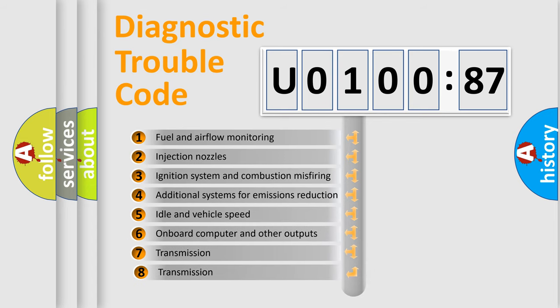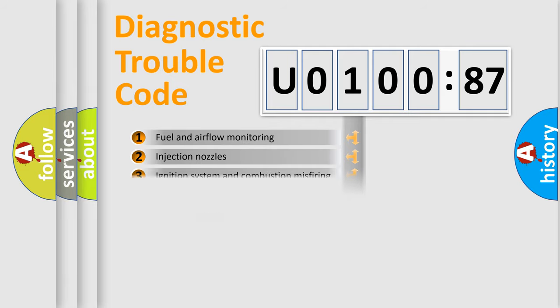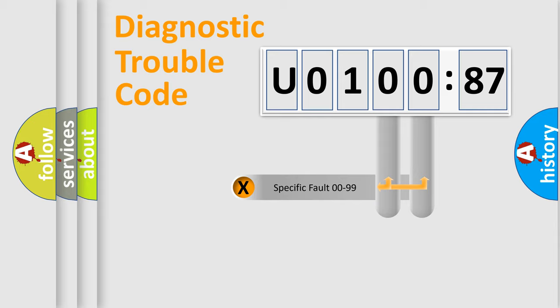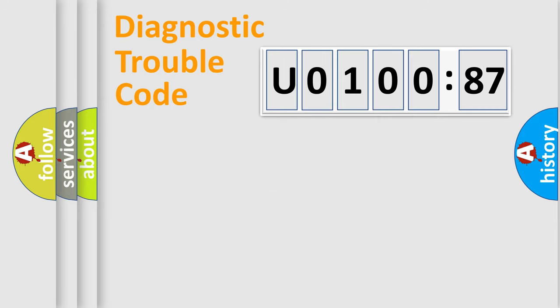The third character specifies a subset of errors. The distribution shown is valid only for the standardized DTC code. Only the last two characters define the specific fault of the group.